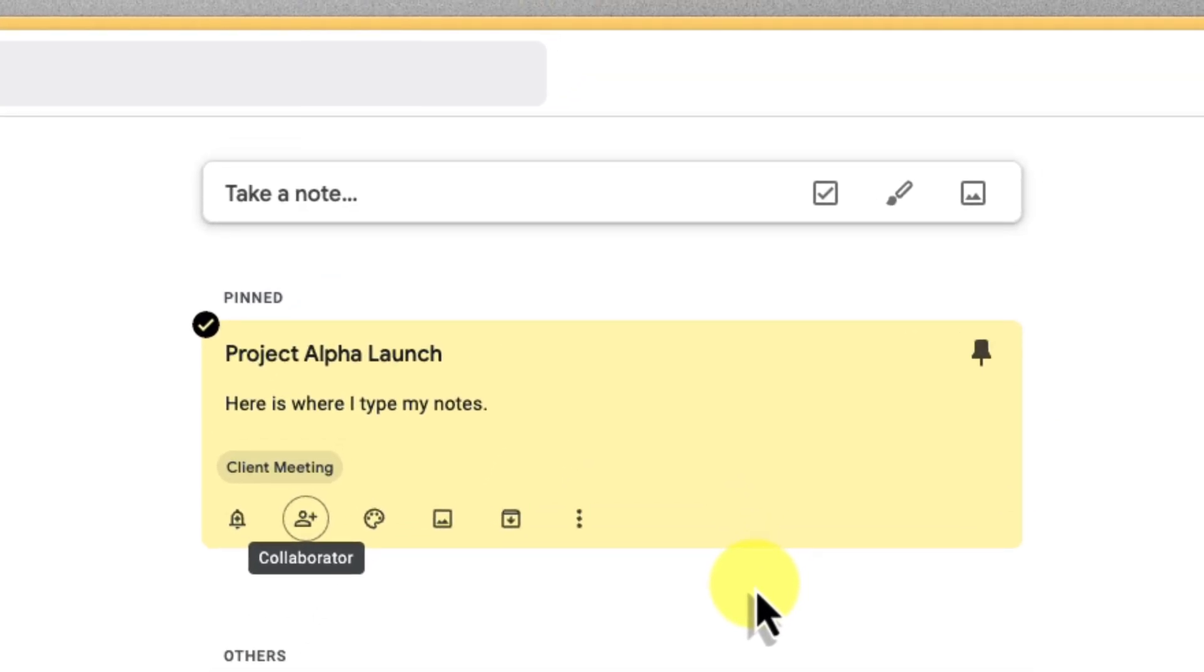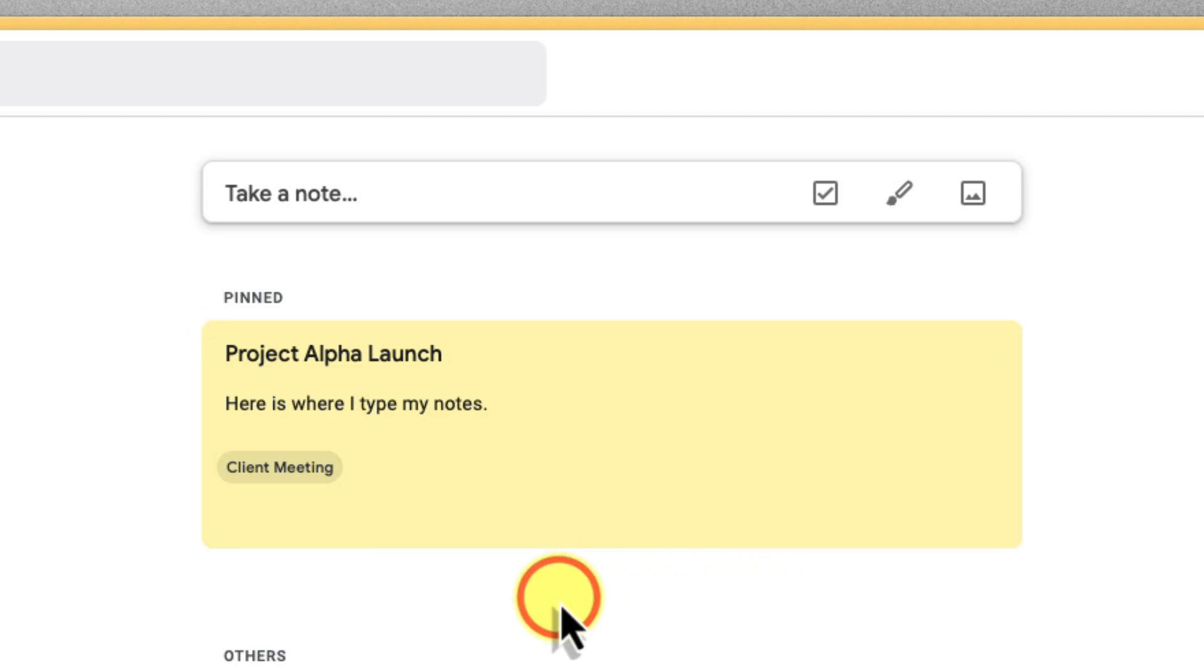Collaboration has never been smoother. With Google Keep, your team, friends, or family can operate like a well-oiled machine, conquering tasks and achieving goals together, even when you're miles apart.